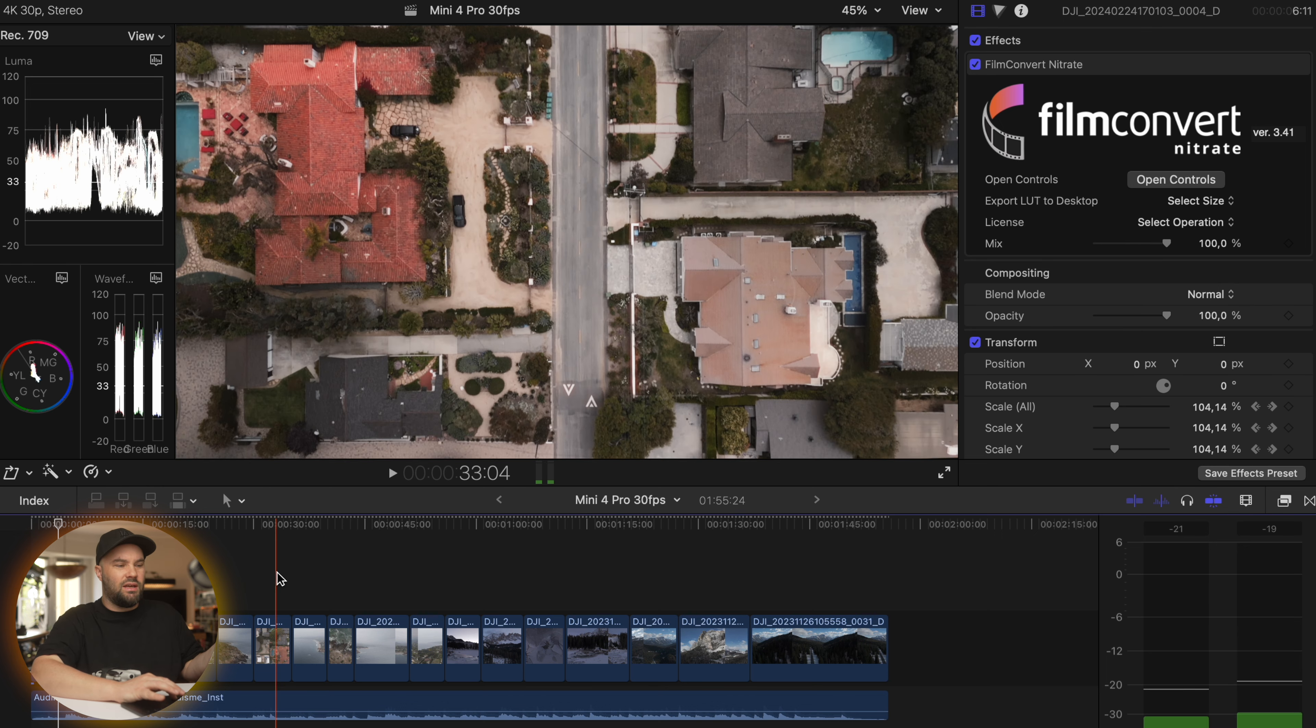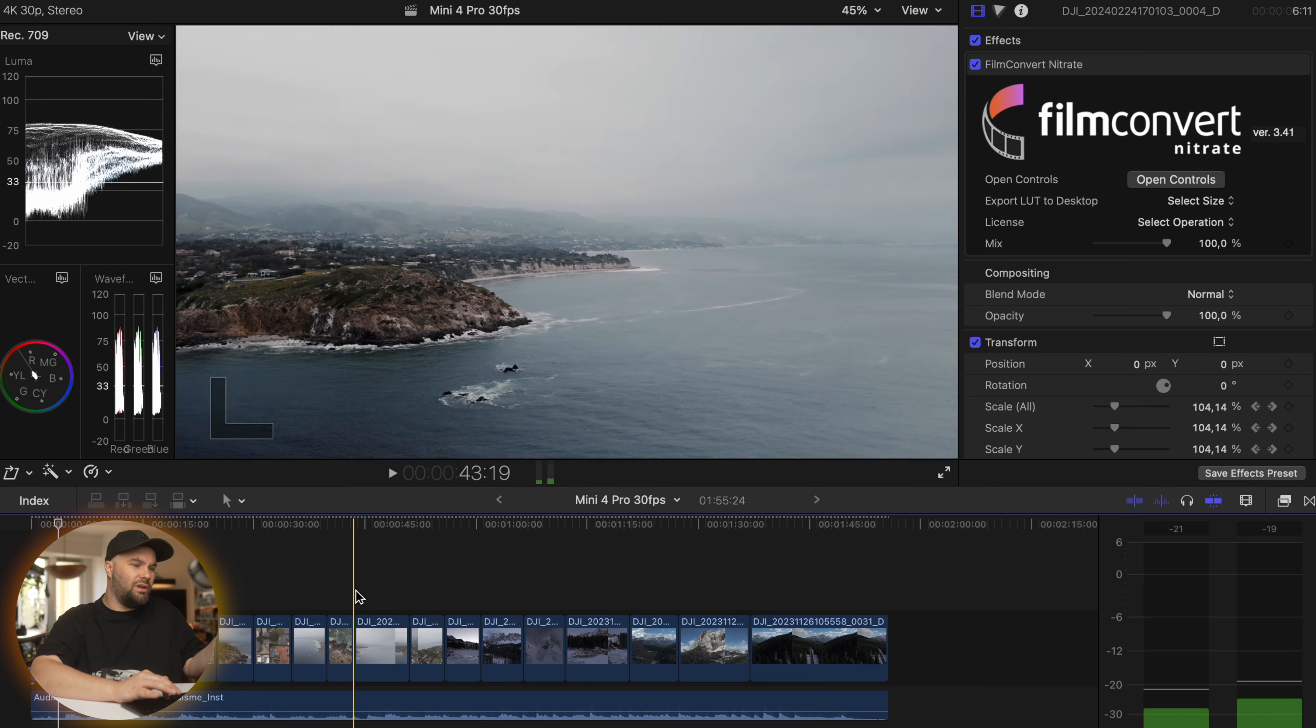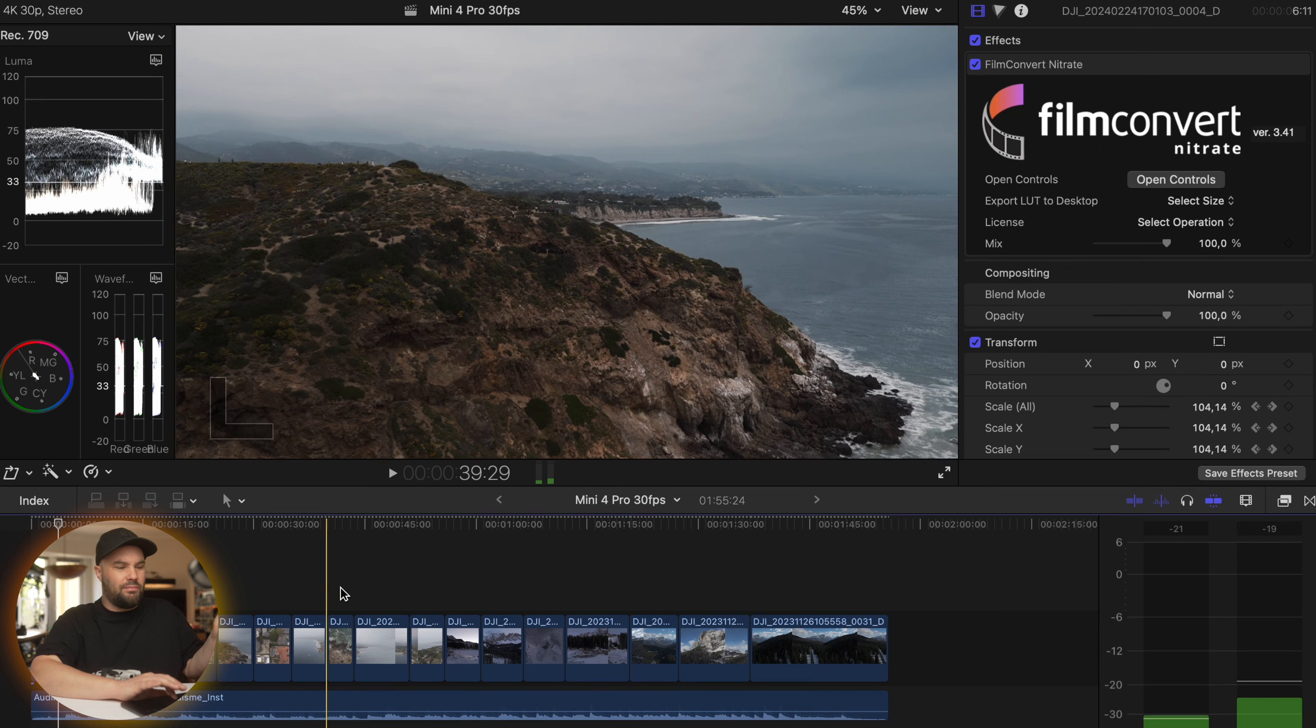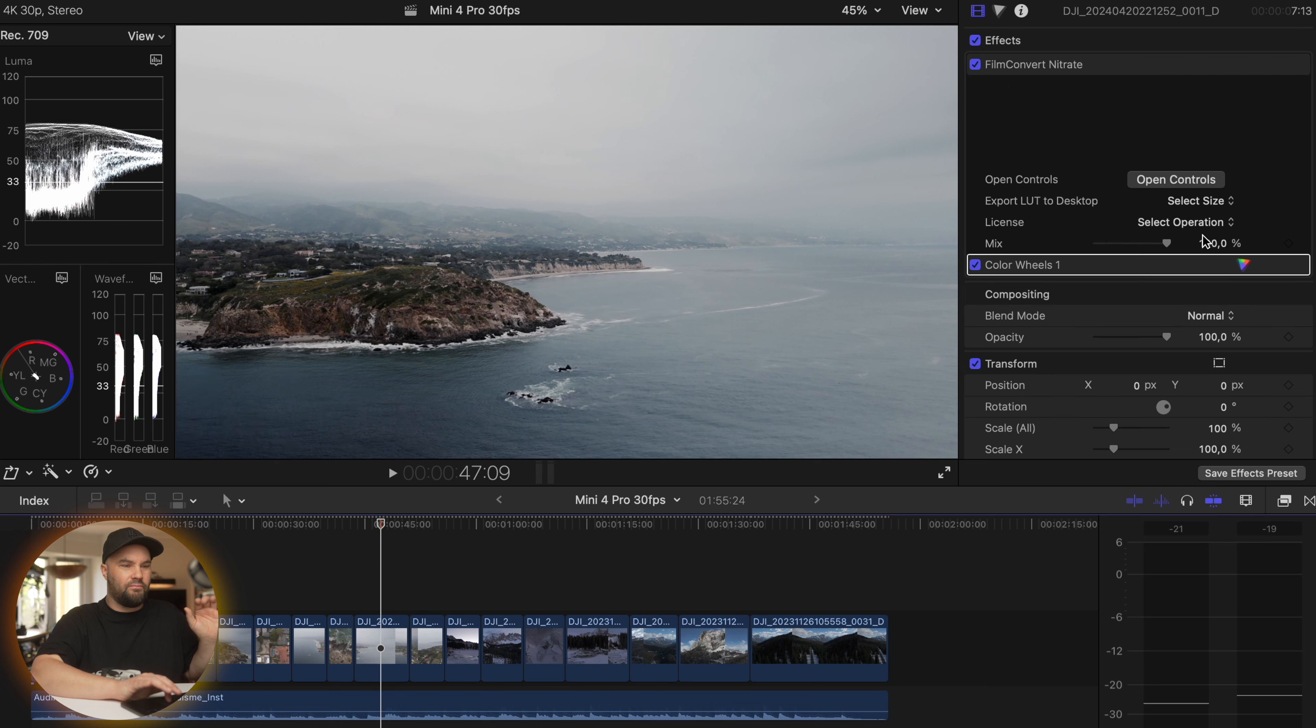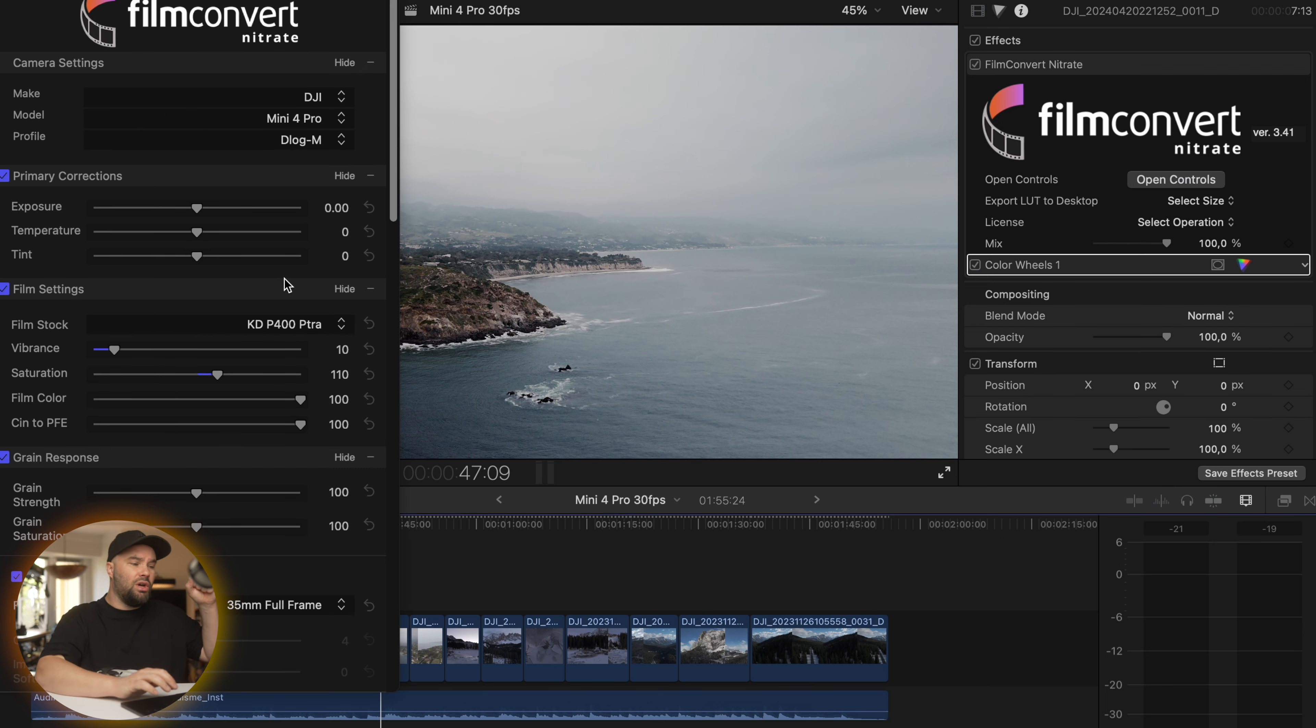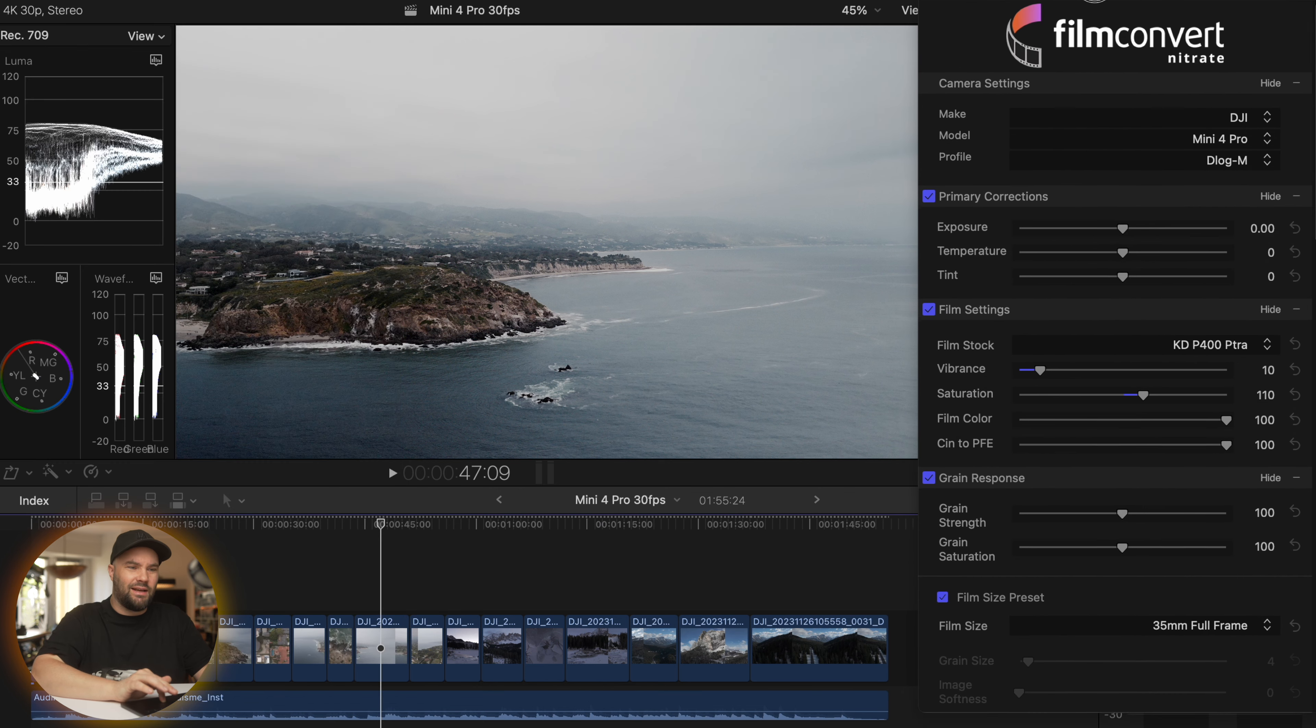The next shot you can see is around California, around Malibu area. And if you look at the shot here, I've used completely different ones. Kodak 400 Portra, and it's absolutely stunning.